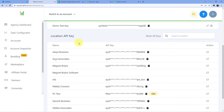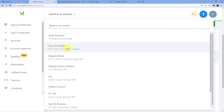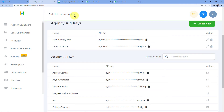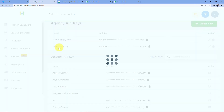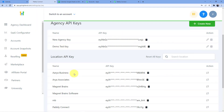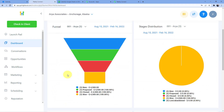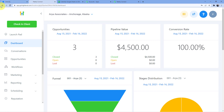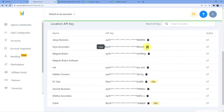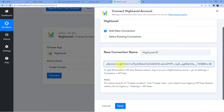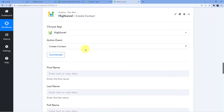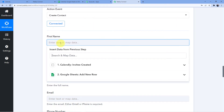There are several companies in my account — Area Associates, Magnet Brains, Magnet Brain Software, etc. Since I am creating a contact for Area Associates, I copy the API key for that company, paste it in Pabbly Connect, and click Save. Area Associates is now connected to Pabbly Connect.